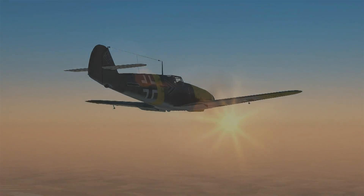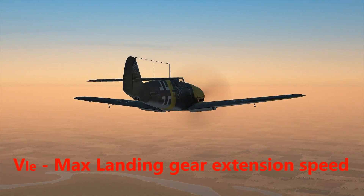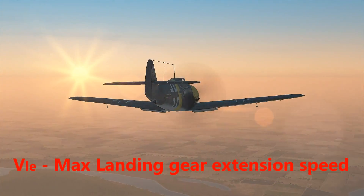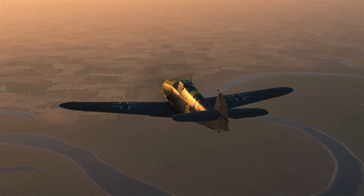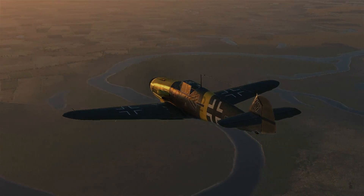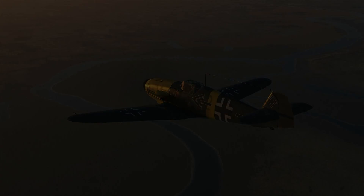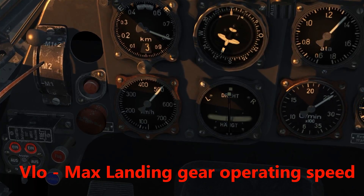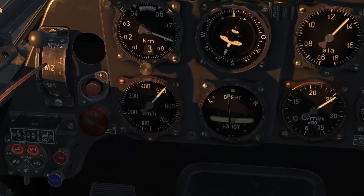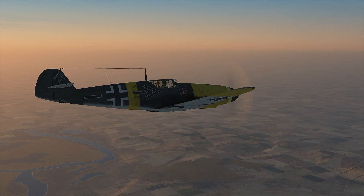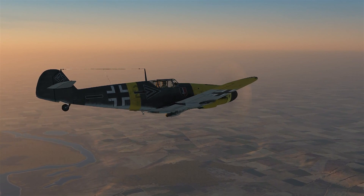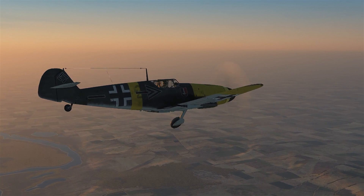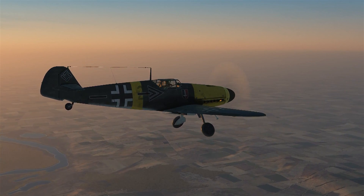The VLE, or landing gear extension speed of the BF 109, is 350. Let's see what happens when we extend that gear at 500. There's also a term VLO, which is the landing gear operating speed — meaning it's the highest speed you can fly around at without the gear falling off. Whoops, there it goes.